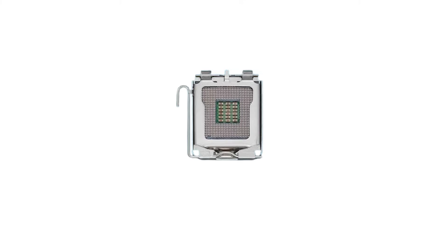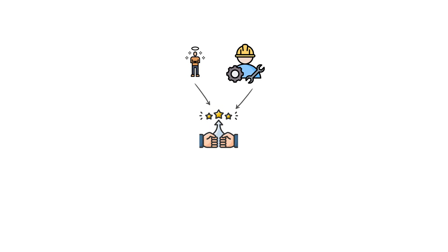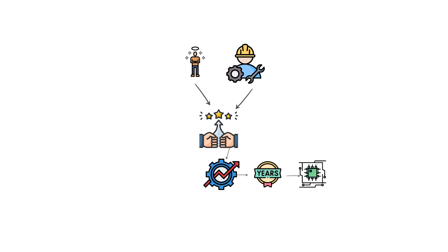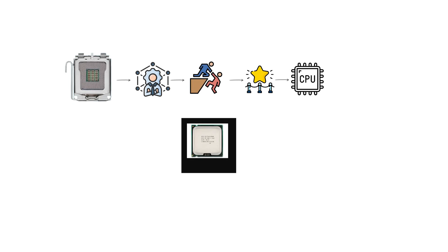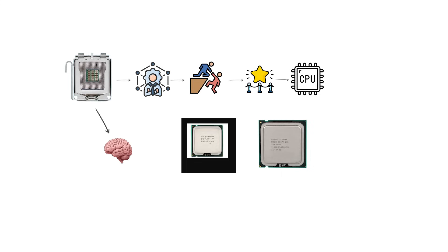This gave it one of the longest lifespans of any Intel desktop socket. Enthusiasts and system builders often appreciated this because it meant a system could be upgraded across several years without immediately needing a new motherboard. Because of its durability and support for iconic processors like the Core 2 Duo E8400 and Core 2 Quad Q6600, LGA-775 is remembered as one of the most influential sockets in desktop PC history.